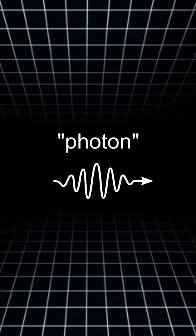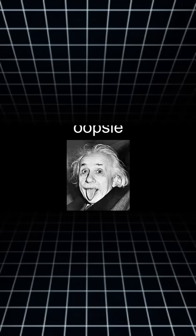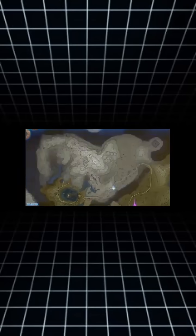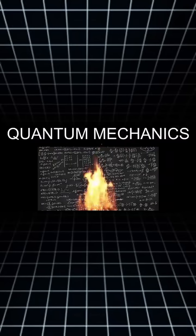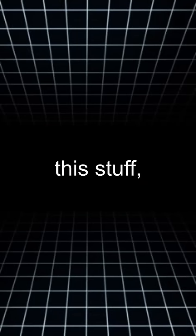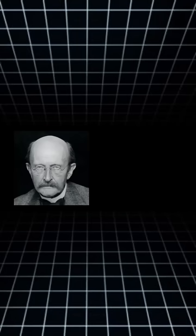Remember when Einstein said light is a particle? He accidentally discovered a whole new field of physics which he thought is just a giant hoax. Quantum mechanics. This stuff is crazy.